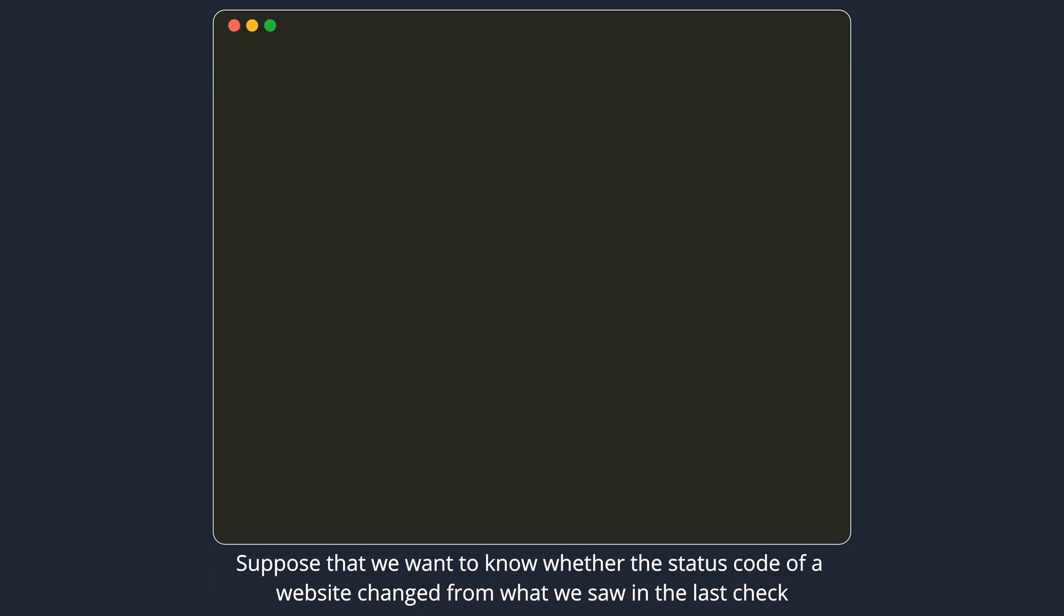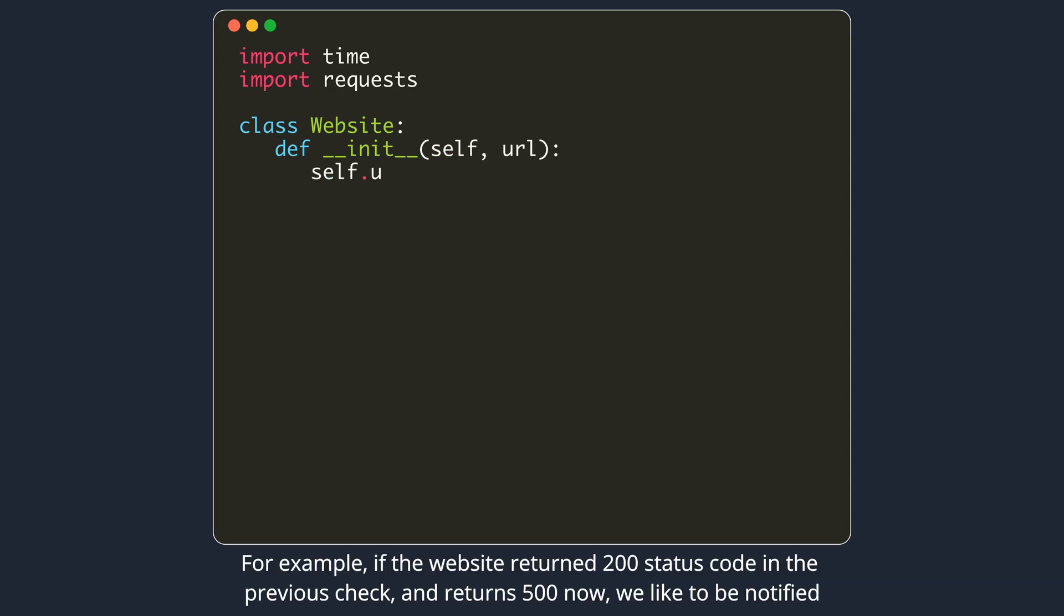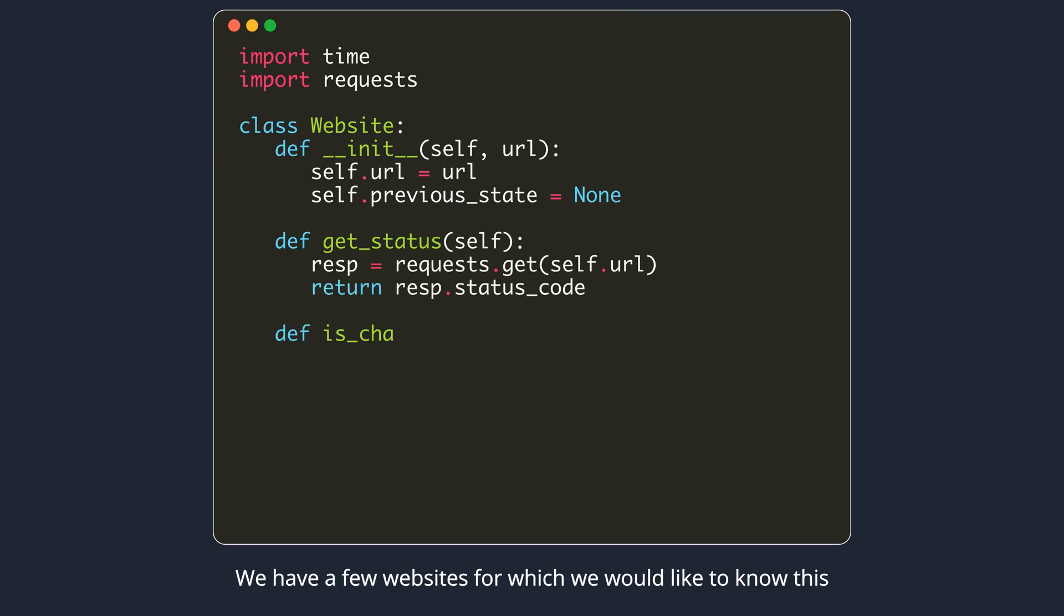Suppose that we want to know whether the status code of a website changed from what we saw in the last check. For example, if the website returned 200 status code in the previous check and returns 500 now, we'd like to be notified. We have a few websites for which we would like to know this.